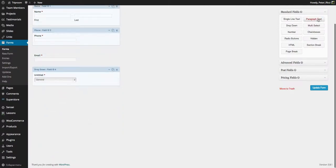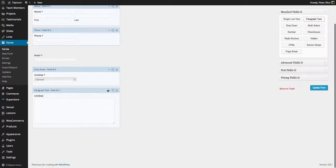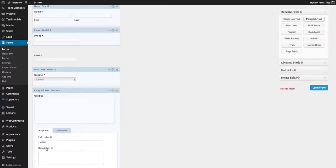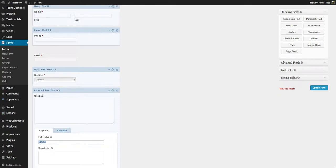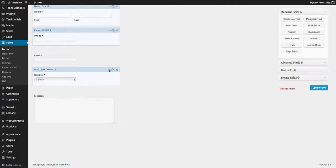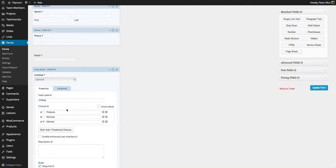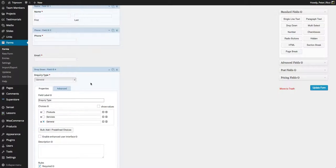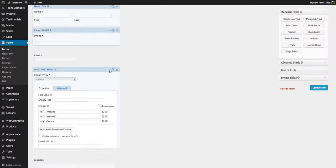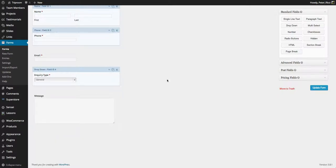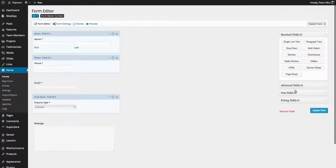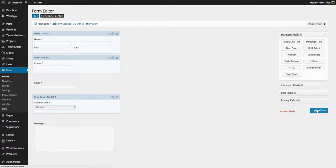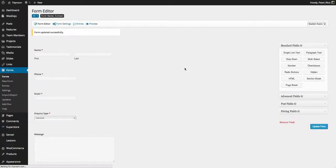And then a final field is a paragraph text like the message. Now this can do a lot more than this, including multi-file uploads and things like that. Something as simple as that. And then I can update the form. And I've basically just created a form.